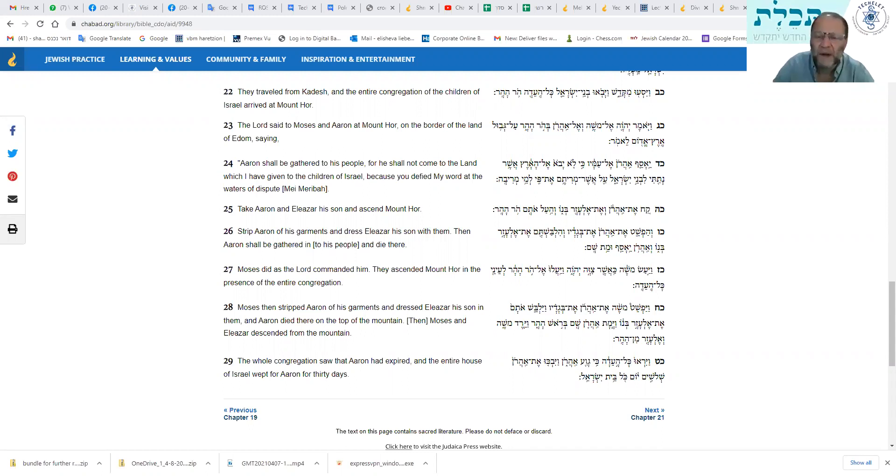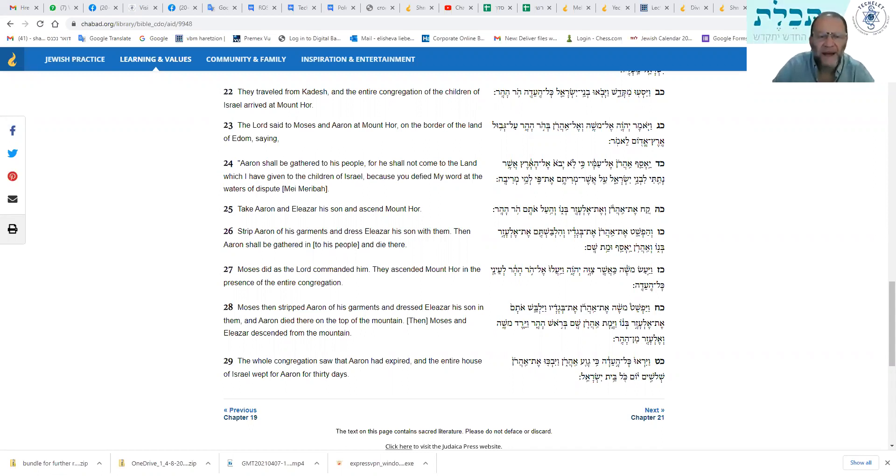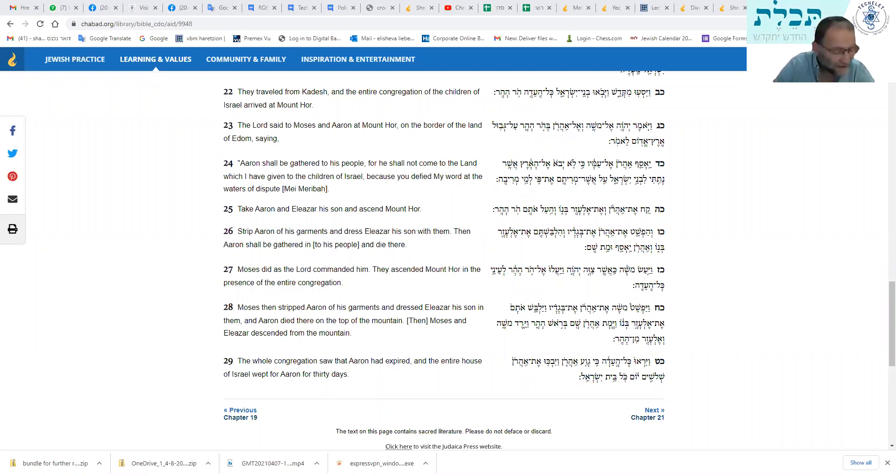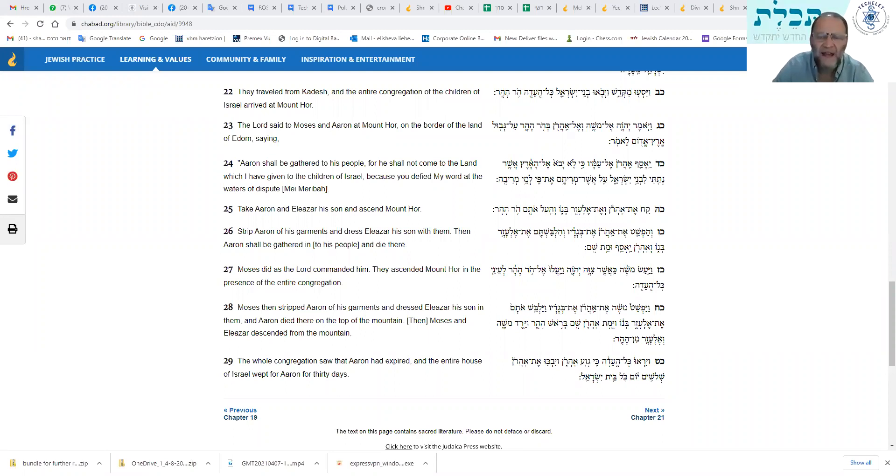Either way, her life was shattered by this vow. And all the commentators ask a very obvious question. Why did he not go to the Rabbanim of the time, the Bet Din of the time, and do what we do every Erev Rosh Hashanah, and do Hatarat Nadarim? Why did he not go and undo his vow, release himself from this vow? We know that you can do that. We do it every year.